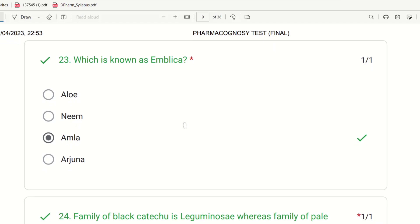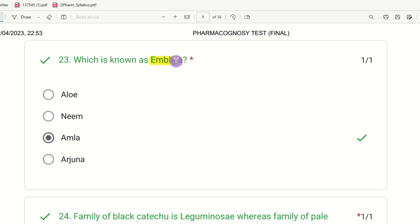Twenty-third question: Which plant is known as Emblica? The choices are aloe, neem, amla, and arjuna. Emblica is the same as Nellika. The right answer is amla — amla is also known as Emblica.